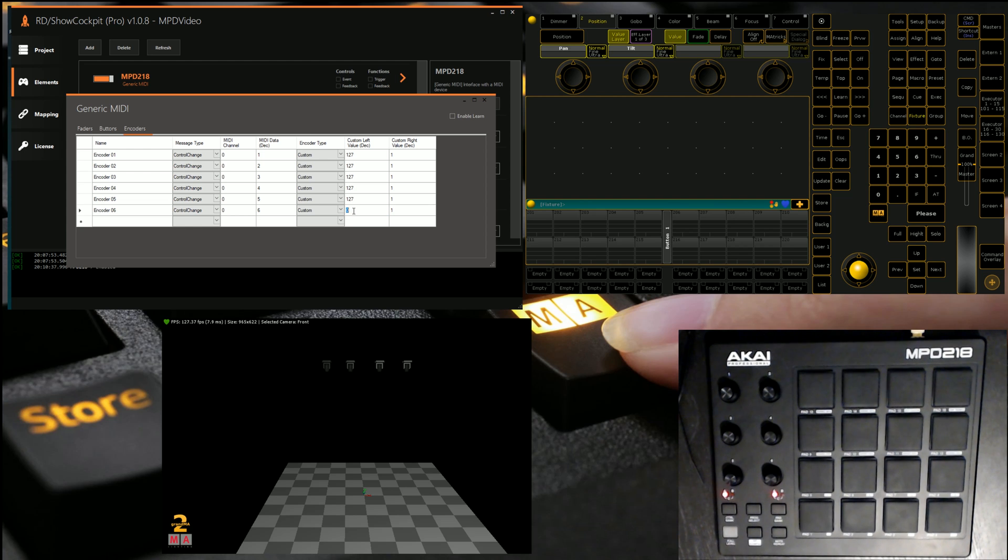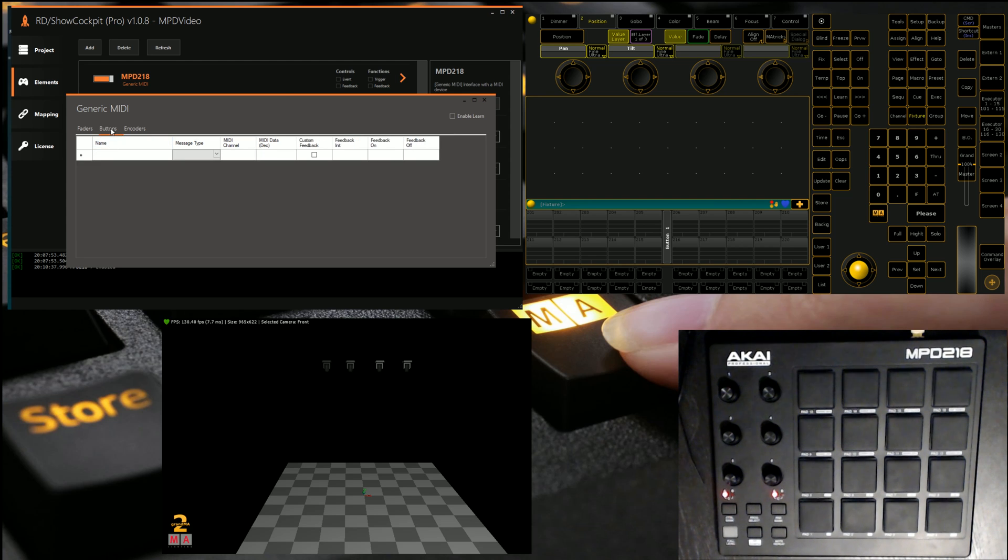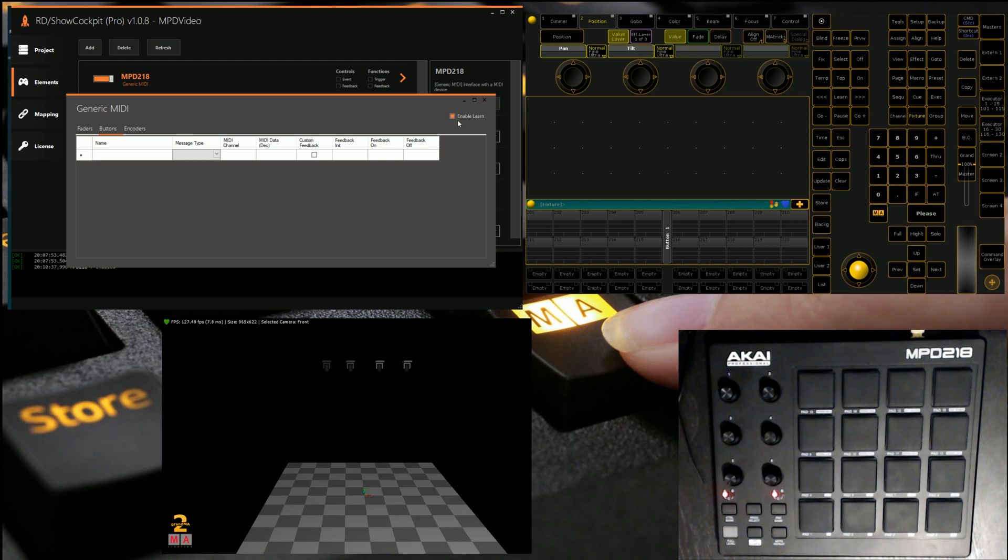So the benefit of this software compared to what we showcased in our last video is simple, there's no MIDI going into the console, it's all done via the web remote protocol from an MA end, which means that you can pretty much use any device you want.